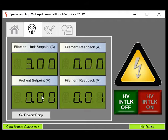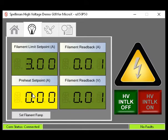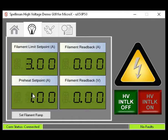It's typically recommended to set this to some small amount of current to keep the filament warm and prevent thermal shock when the high voltage is enabled. Click the box and it will turn yellow. Type in the value and use Enter to exit.